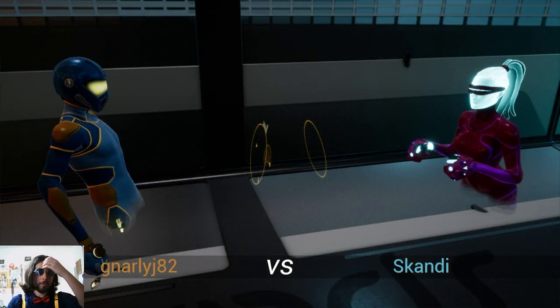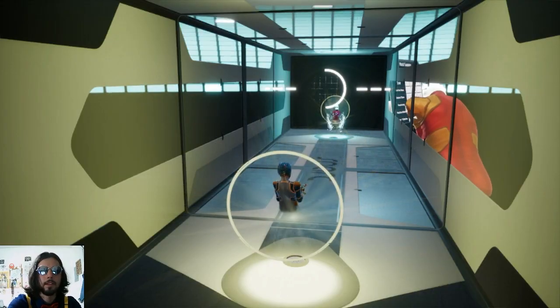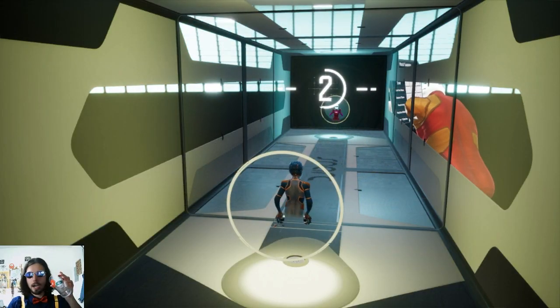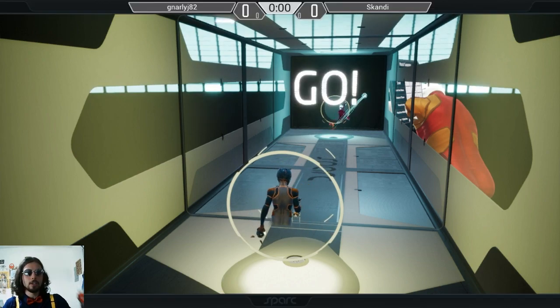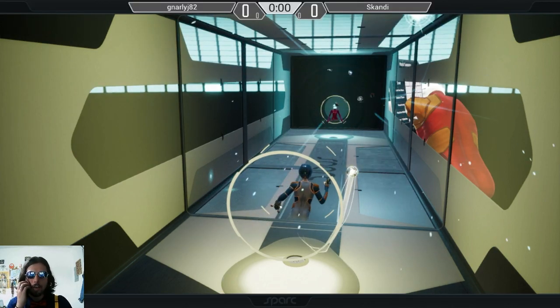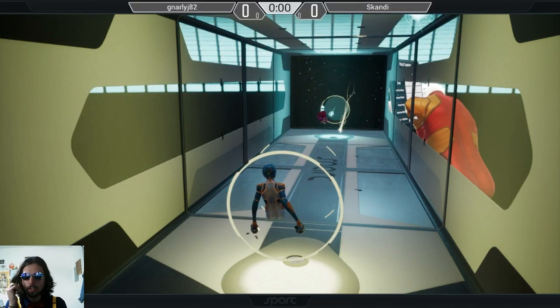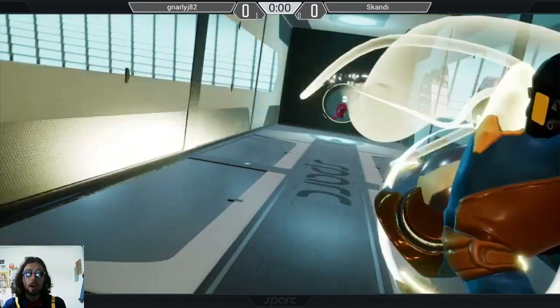All right, y'all can knuckle up when you're ready. Oh, there we go. Hydrate, oh my gosh, I still haven't filled up water. I'm so sorry, after this next match.